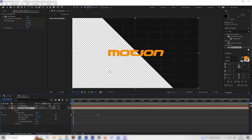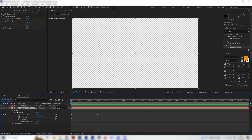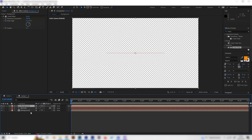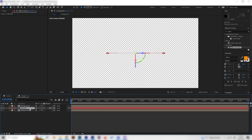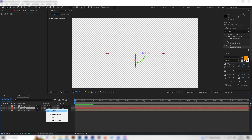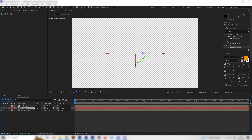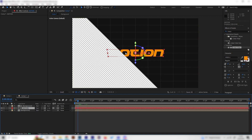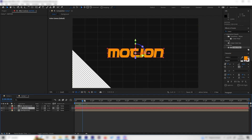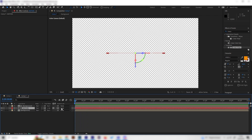Now we can see the text is above the background and it should be invisible on the wipe part. To fix this, duplicate the background layer and bring it above the text layer, then toggle the mode settings and change it to the matte effect, setting it to use the upper background. Now the text will only be visible inside the background wipe area — this is exactly what we want.